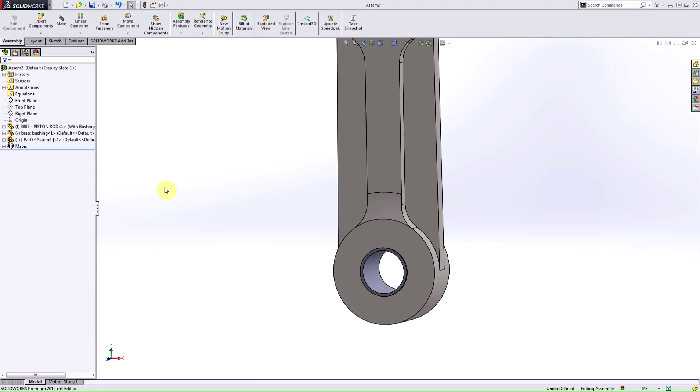So, in this video we covered a few of the differences between multi-bodies and assemblies. Thanks for watching, and look for more videos from Hawk Ridge Systems.